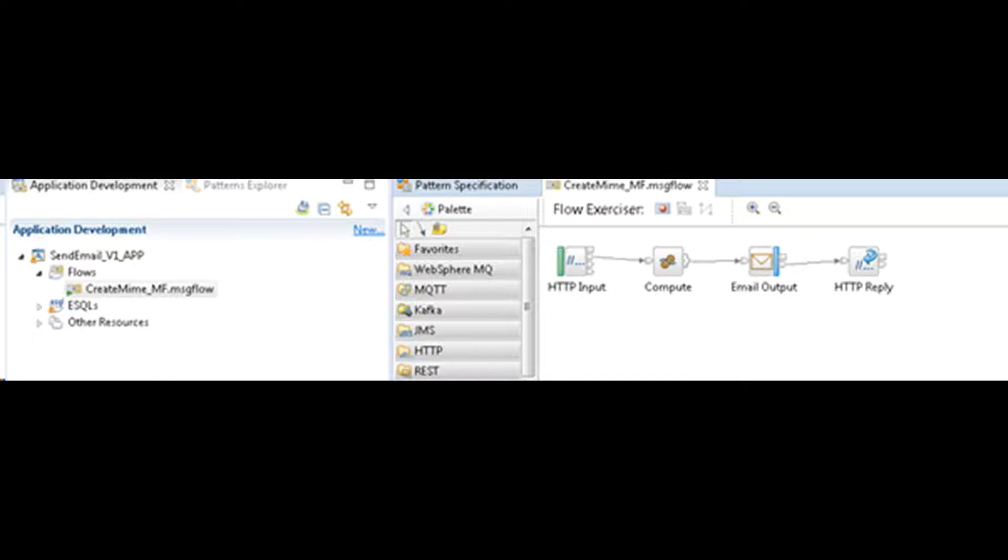This flow shown on screen creates email contents in ESQL and uses email output node for SMTP transfer. Source code is available in my GitHub repo, link in description.